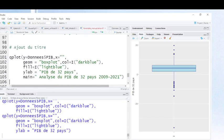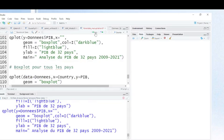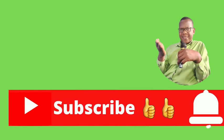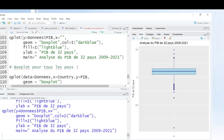You can also add a title. I'm going to add the title of my box plot by adding this command. When you use the function main, you will see the results. Now you see the title: 'Analysis of gross domestic product for 32 countries from 2009 to 2021.'